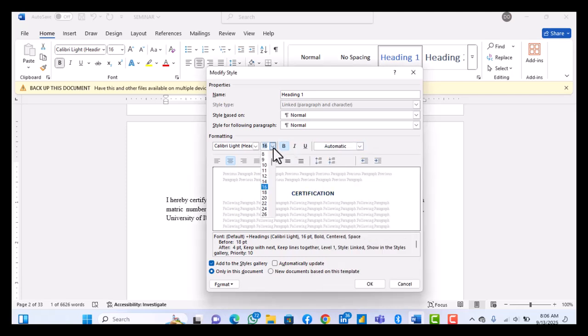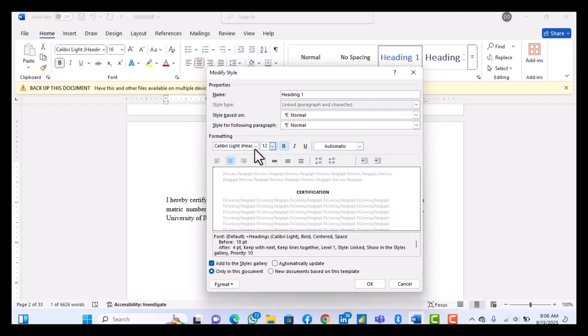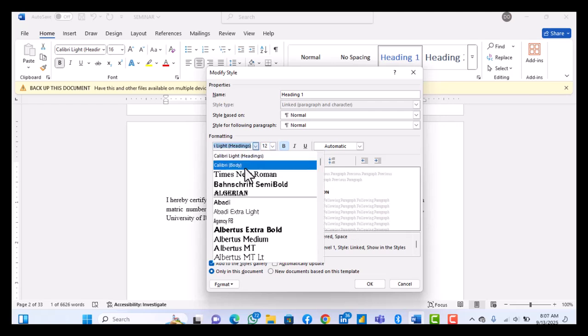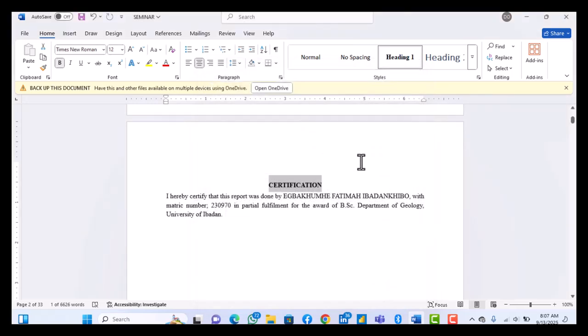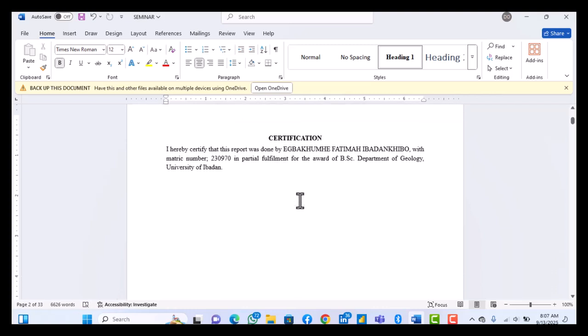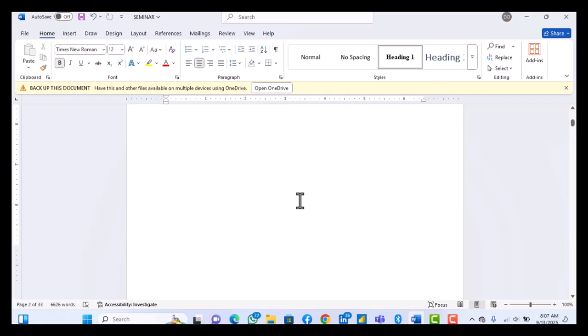You can make it bold, you can make the size 12, and then change it to Times New Roman, and then centralize it. Yeah, it's already centralized. And then okay. So this happens. So every Heading 1 you make will have that edit that you just did.